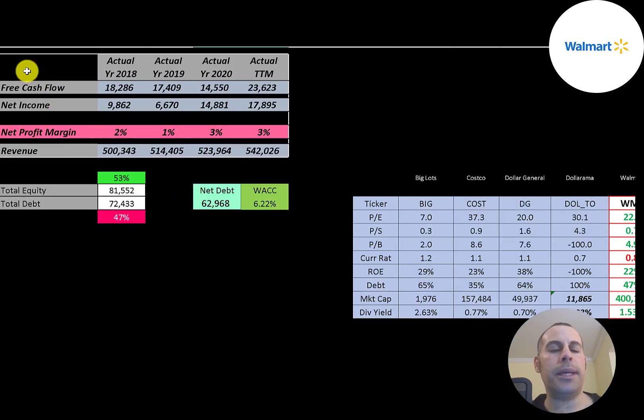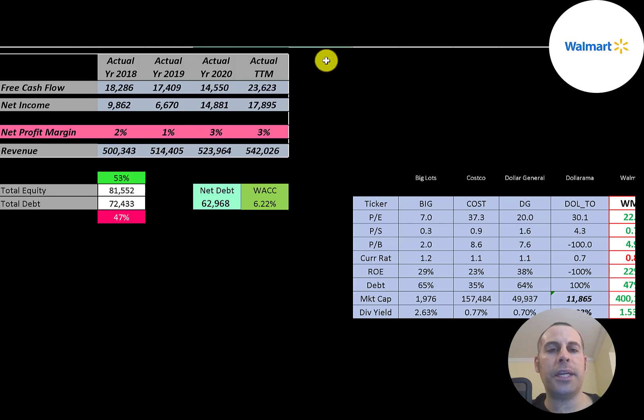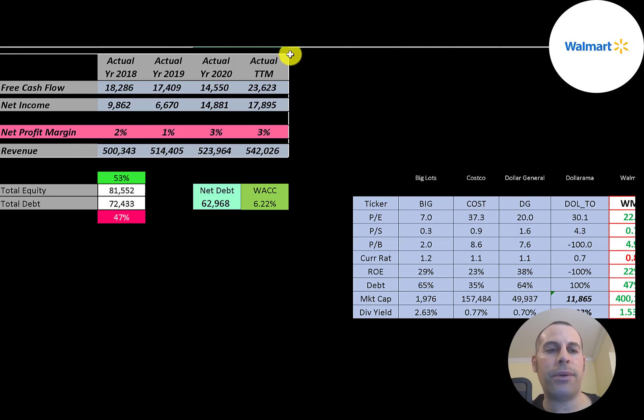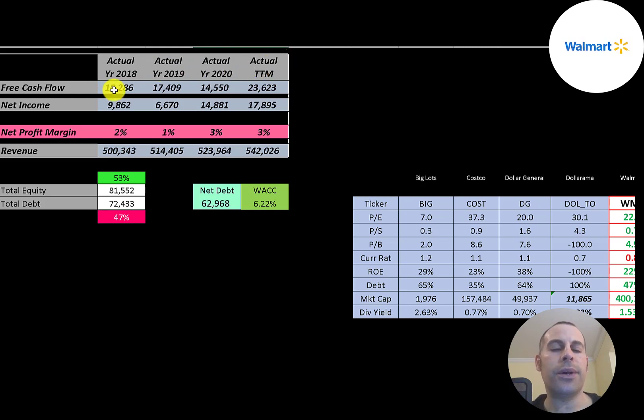The way you value a company is you estimate the free cash flows into the future and then discount those numbers back to today's value. That's what we're doing in this video. Free cash flow is cash flow from operations minus capital expenditures.